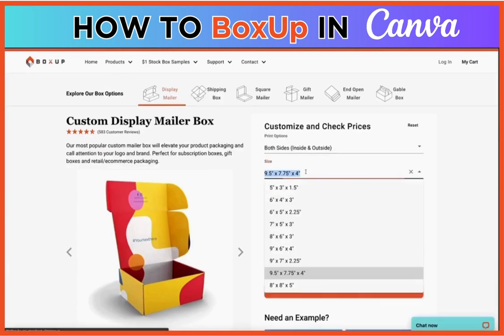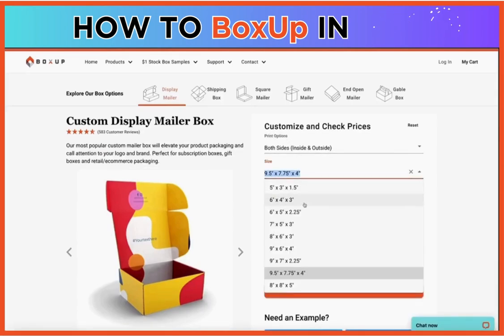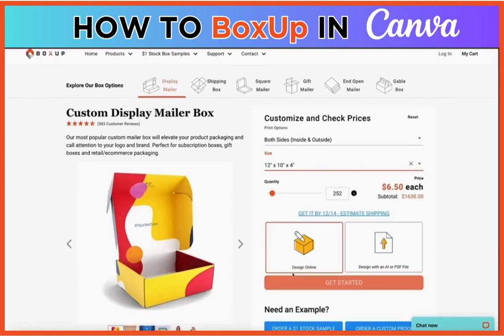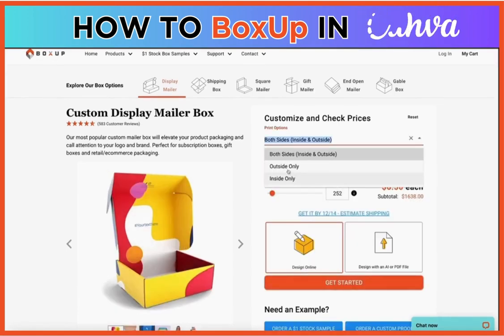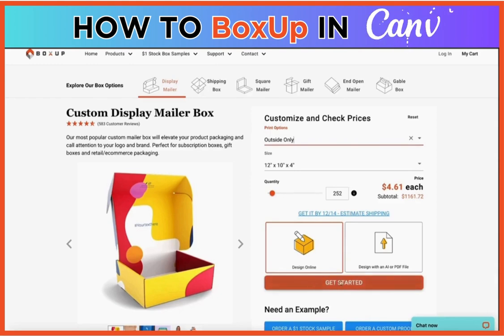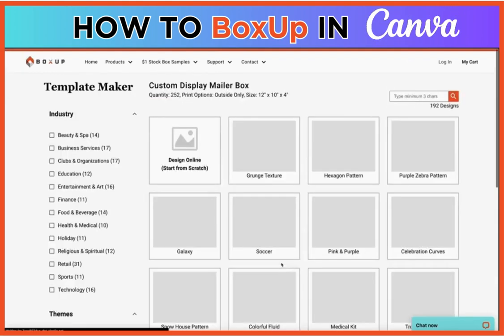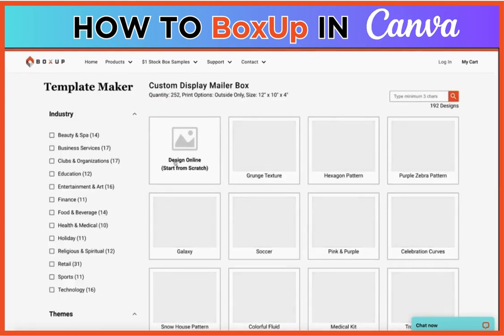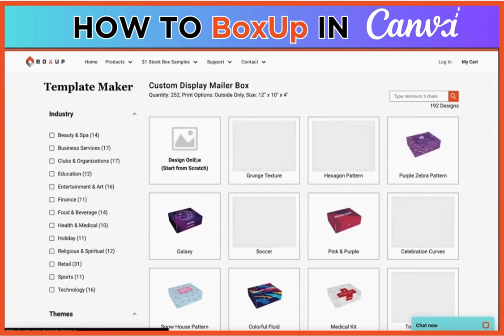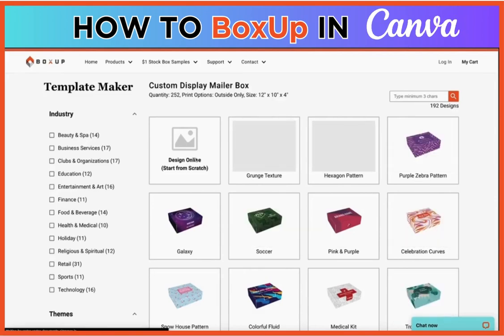You're going to open up boxup.com and choose the same file structure — display mailer 12x10x4. This is an outside only design. Choose 'Get Started,' 'Design Online,' 'Start from Scratch.'